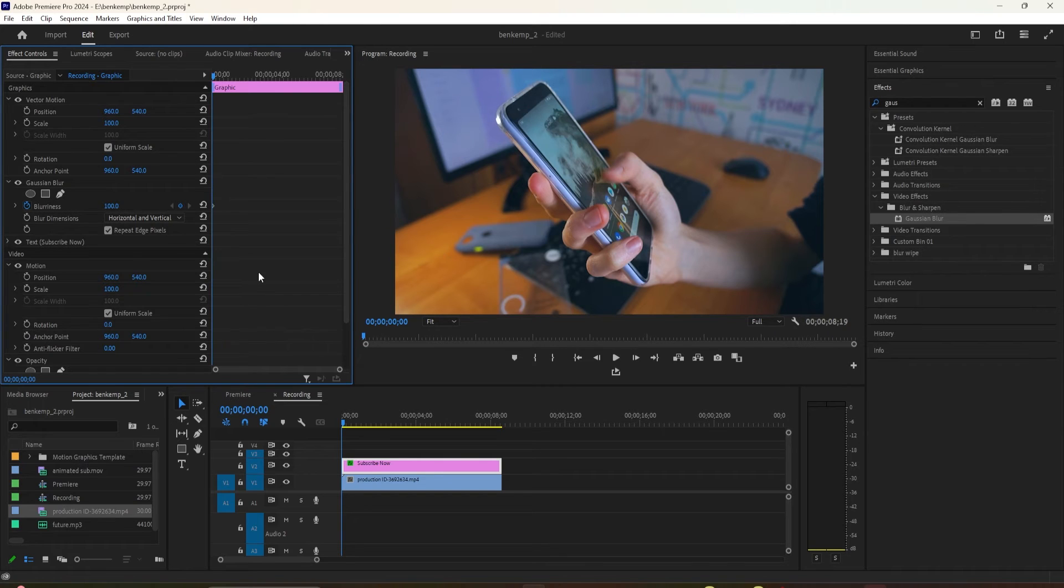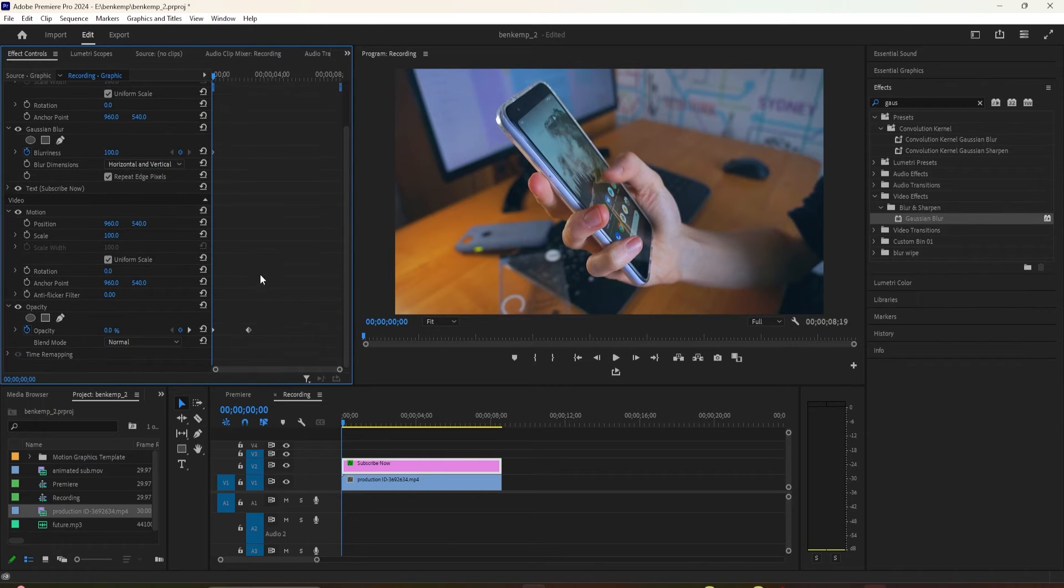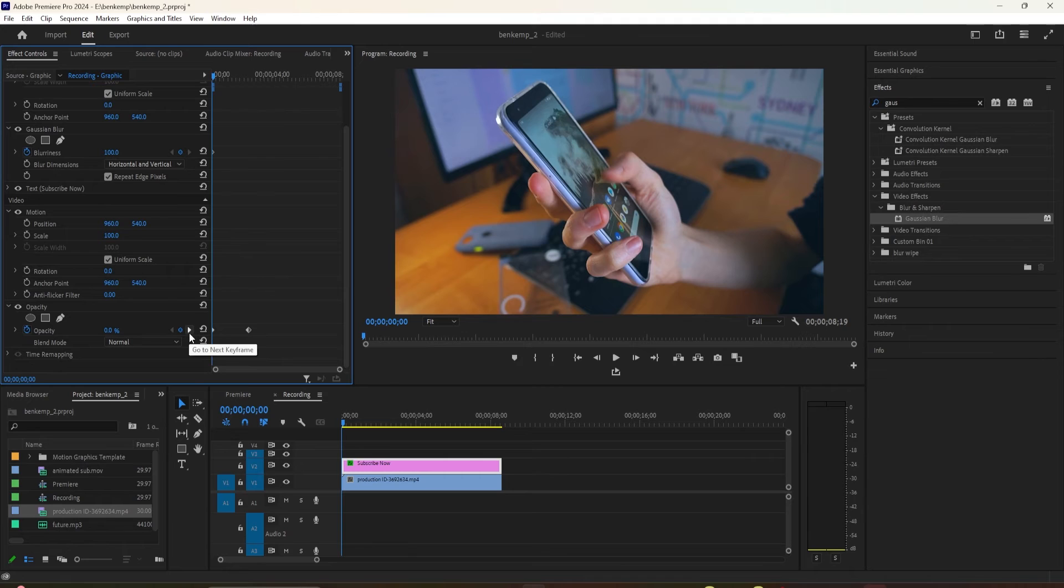Since we want our text to come out of the blur and into focus right when it's finished fading in,